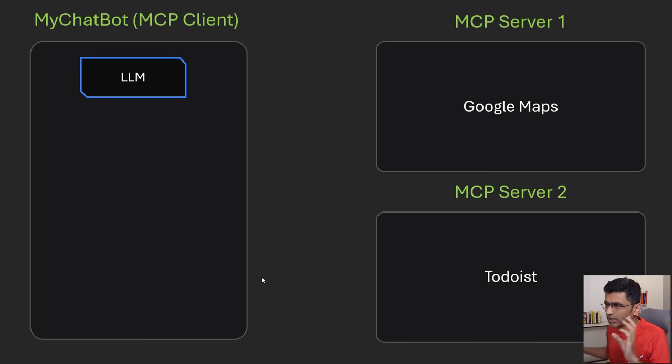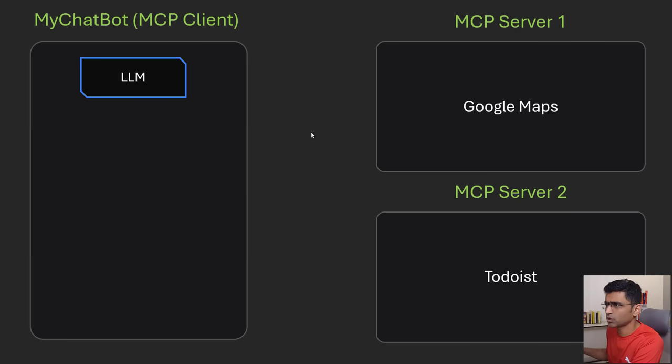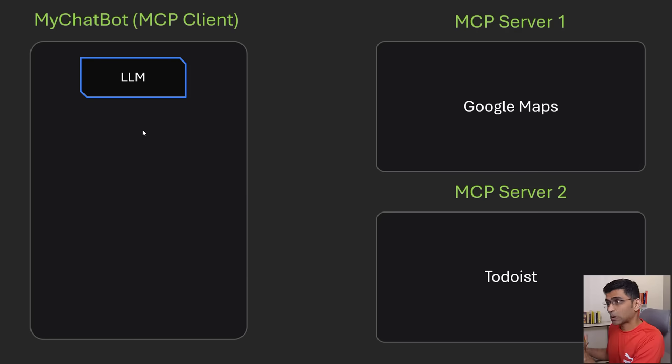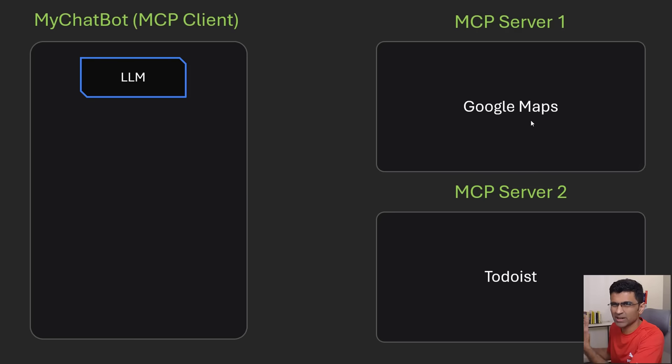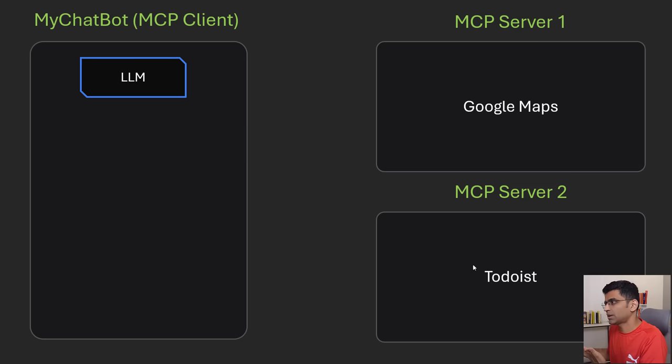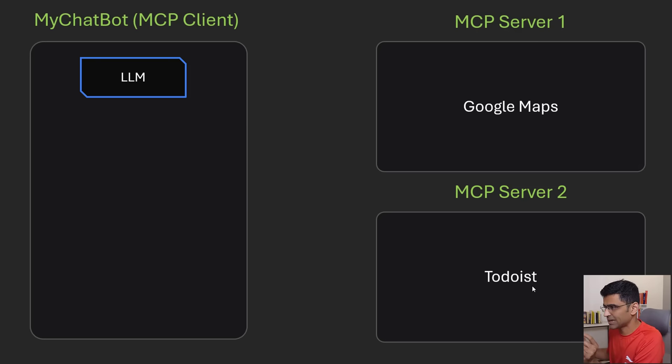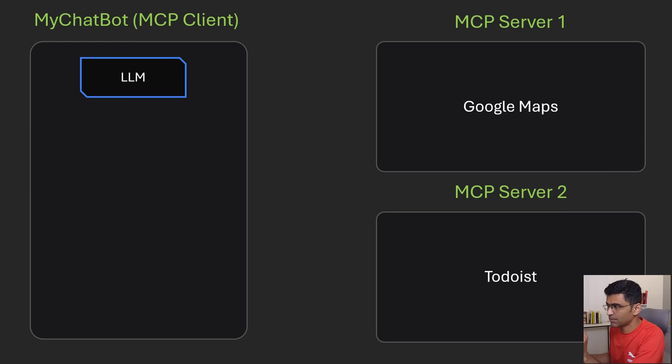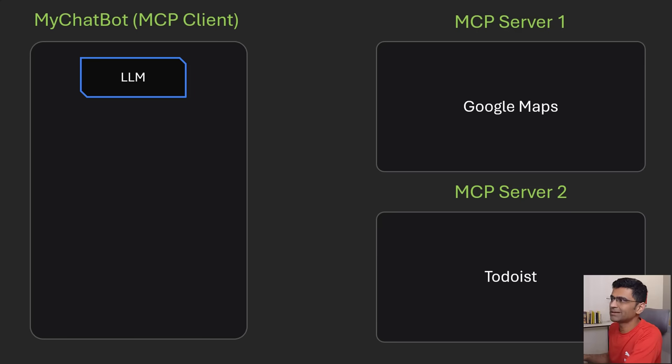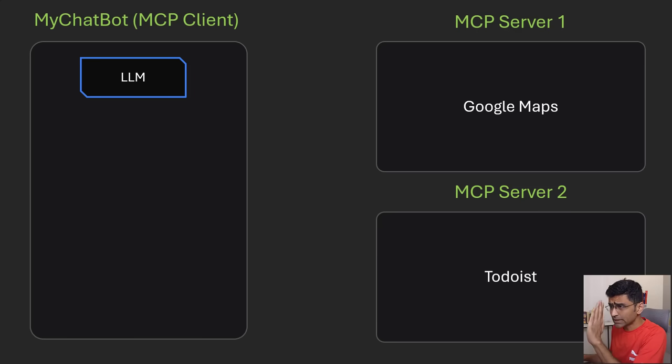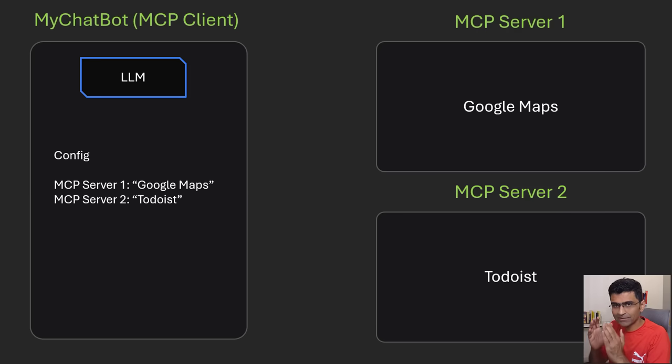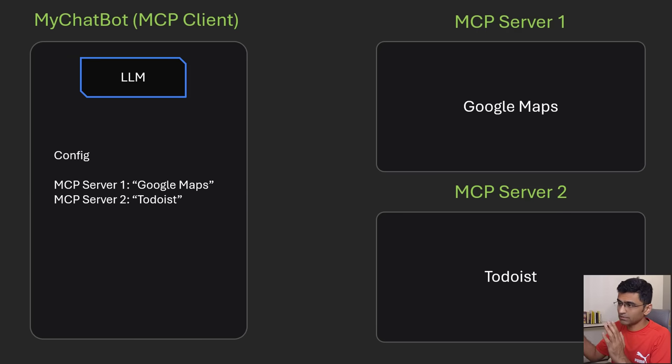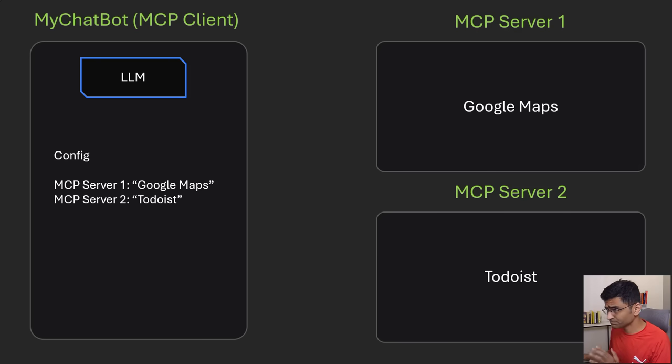Let's go deeper into technical details. Say you are building this chatbot for your organization which requires interacting with Google Maps API so you're getting some location and you are automatically creating the to-do task using this app Todoist and the technical teams at Google Maps and Todoist have already built these MCP servers. In MCP client which is your chatbot you will have a configuration which will tell you what kind of servers are available to this client.